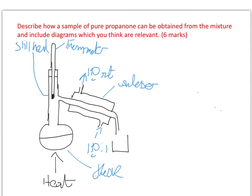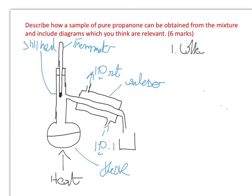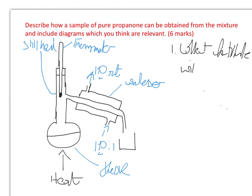So when talking about the distillation, which is the first step in your purification, I would mention: collect the distillate within 10 degrees Celsius of the boiling point.